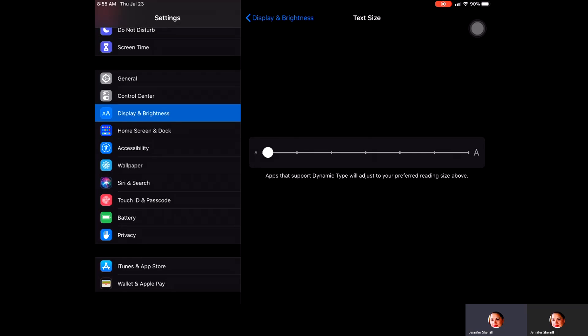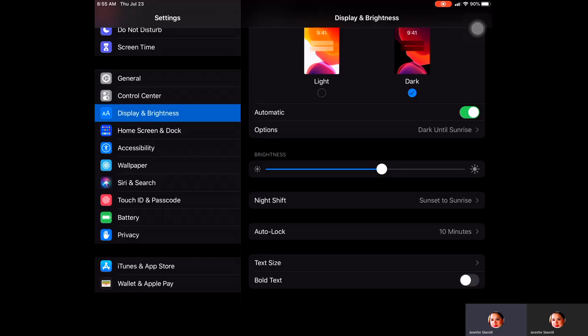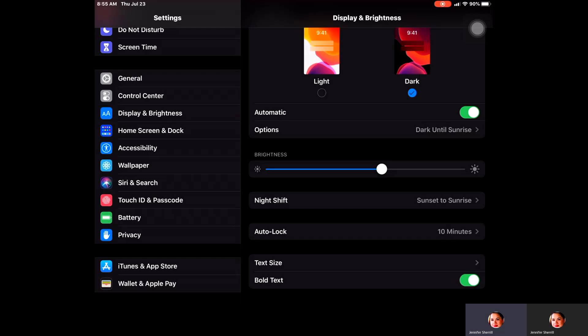The last thing on here is Bold Text. If that's something that would help you, you can certainly bold the text on your iPad. It just makes the lettering a little bit darker and bolder. I hope this helps with understanding the display and brightness settings on your iPad.